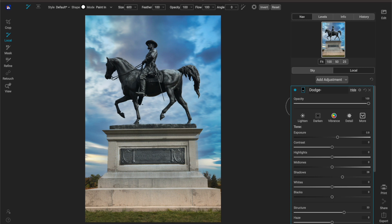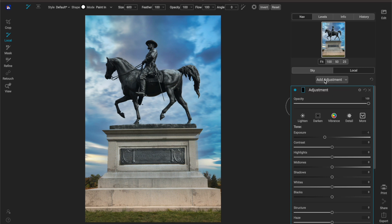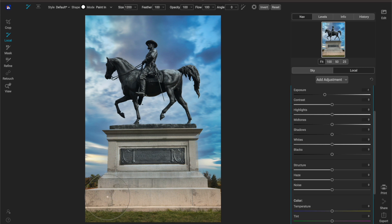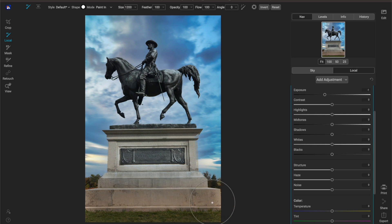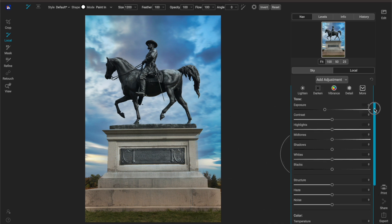So we're going to call this dodge, and if you don't know what dodge means that just means brighten. And then we're going to come over here, we're going to pull down the exposure and I'll make my brush just a little bit larger and I'm going to burn the bottom aspect of my frame and then we'll rename this to burn.